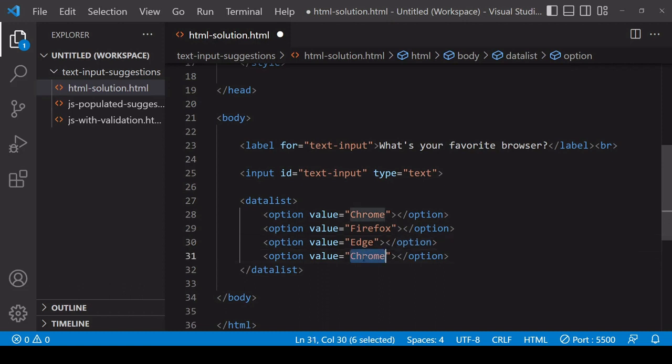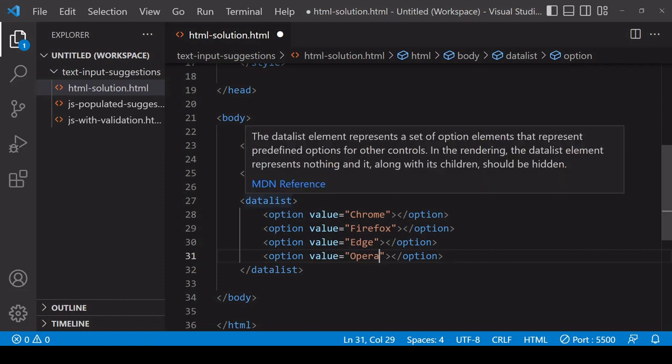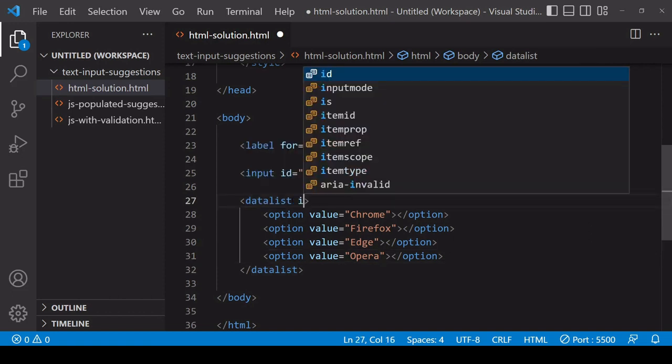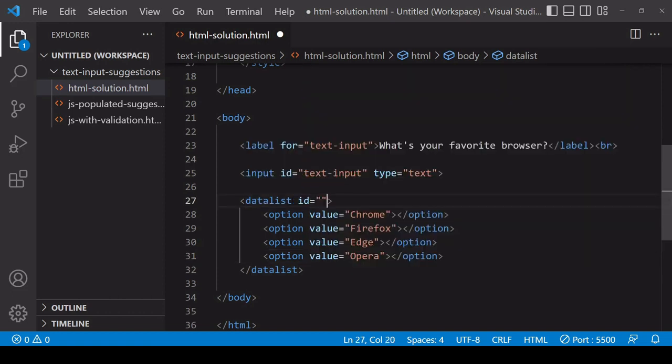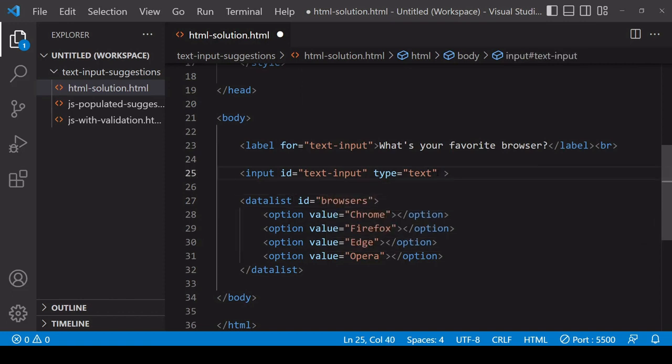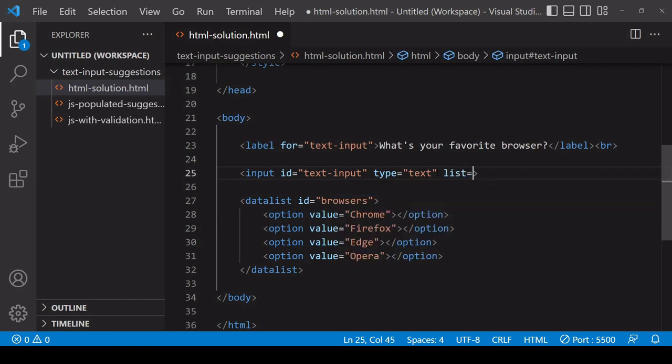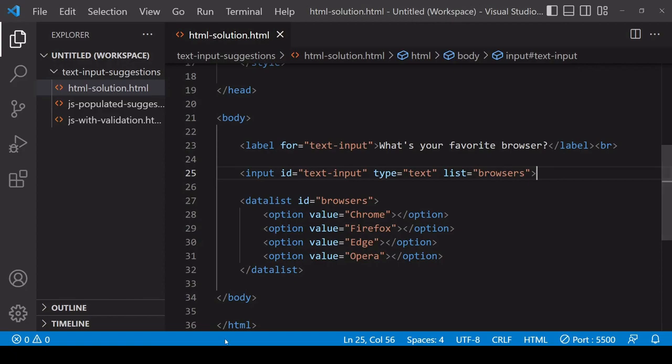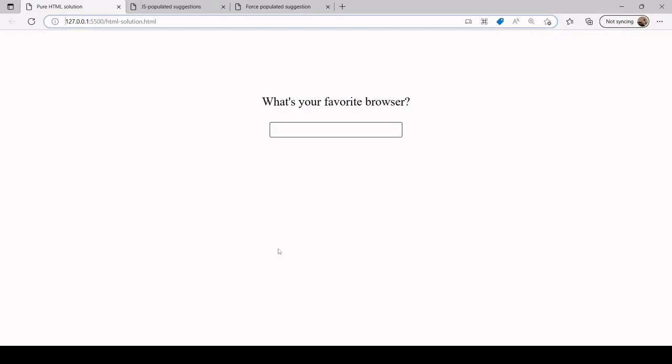Now that I've populated the datalist with some options, what I need to do is add an ID to datalist. I'll set this to browsers. Then on the input element I add an attribute list and I set that to the ID of the datalist that I want to use. In this case it's going to be browsers.